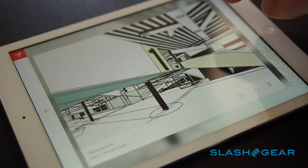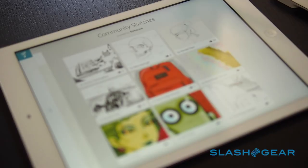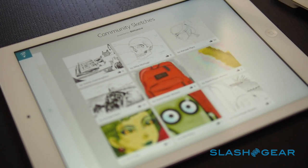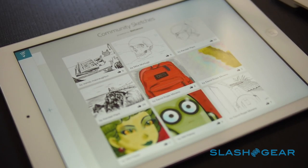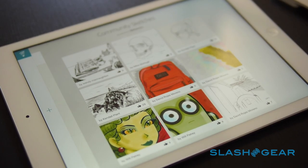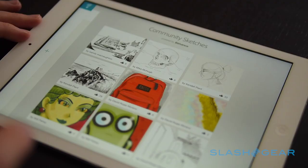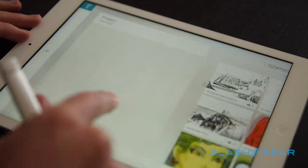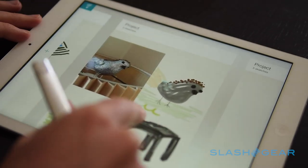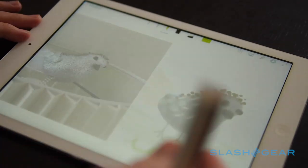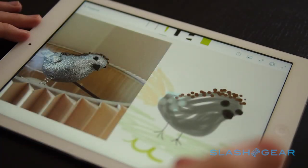Adobe Sketch, meanwhile, is a more freeform art app, allowing for creation from scratch or by importing a photo and working from that. If you struggle drawing hands or faces, it can be a shortcut to getting the details right.